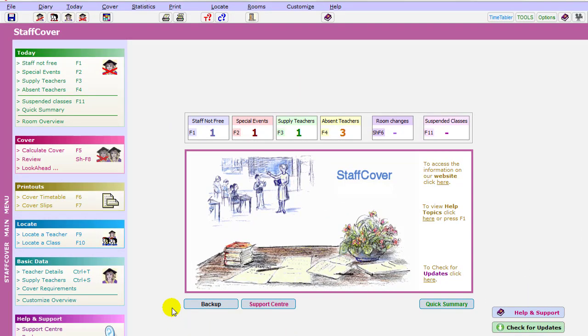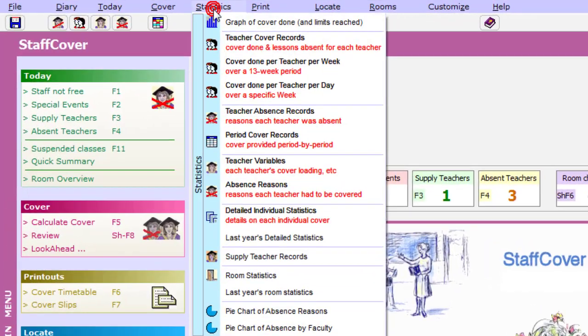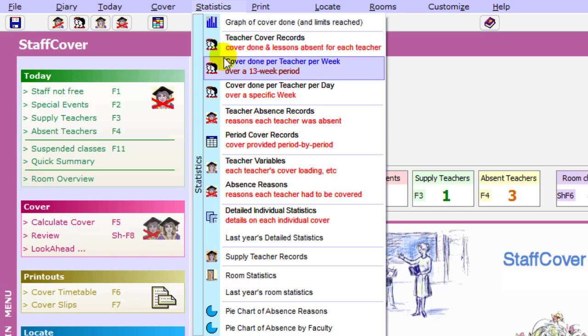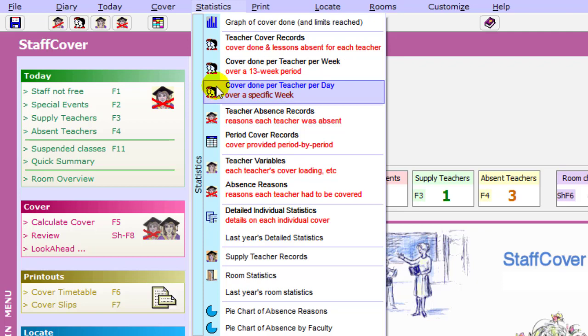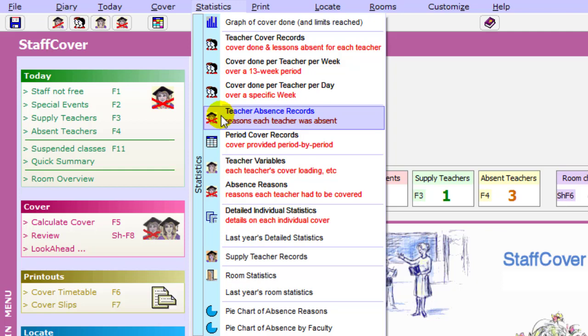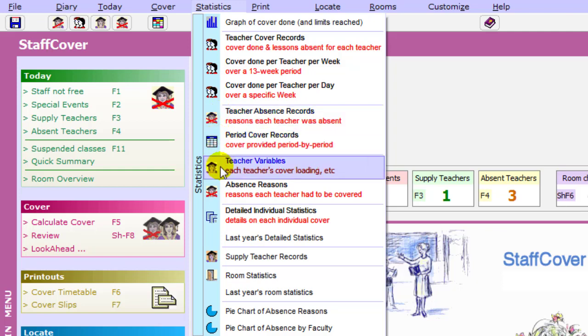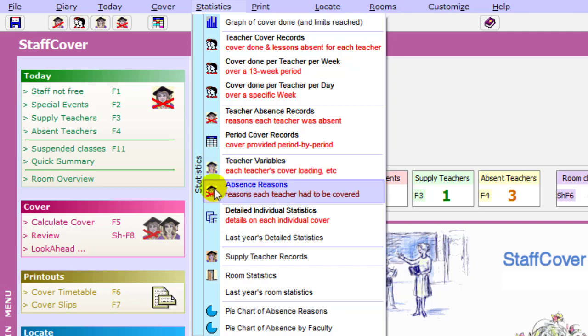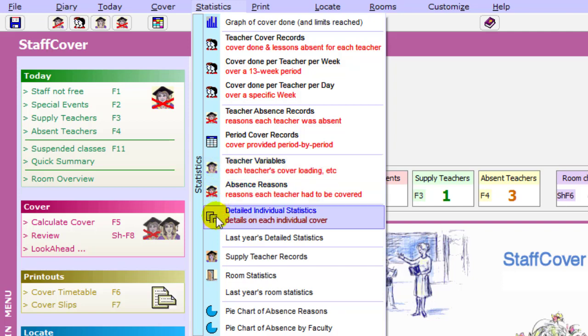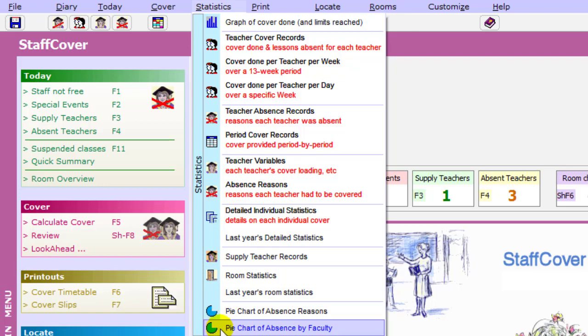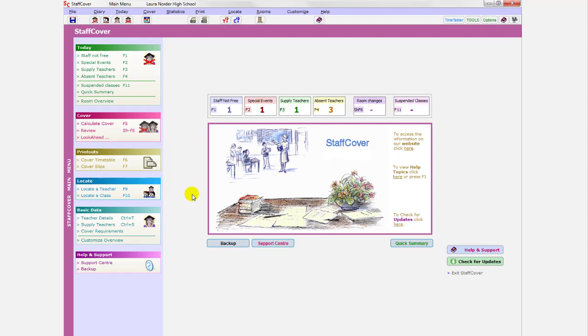So that's basically the main part of cover. As I say, you can locate a teacher or locate a class. You can customize it in a variety of ways. And you can also look at statistics. You can look at the graph of the cover done. You can look at the teacher cover records, including lessons absent. The cover done per teacher per week for the last 13 weeks. The cover done per teacher per day for a specific week any time in the last year. Teacher absence records, the reasons why teachers are absent, the cover that was provided, each person's cover loading, which you can vary the cover loading as whether people should do more or less cover, depending whether they're part-time or whether they're a year tutor or a deputy head and so on. Look at the reasons for each teacher to be covered, individual statistics in detail, and so on and so on and so on, including a pie chart of absence reason, a pie chart of absence by faculty. See which faculty has been hit most of all. So there's a whole range of statistics there, which obviously you can keep and use if you need to.